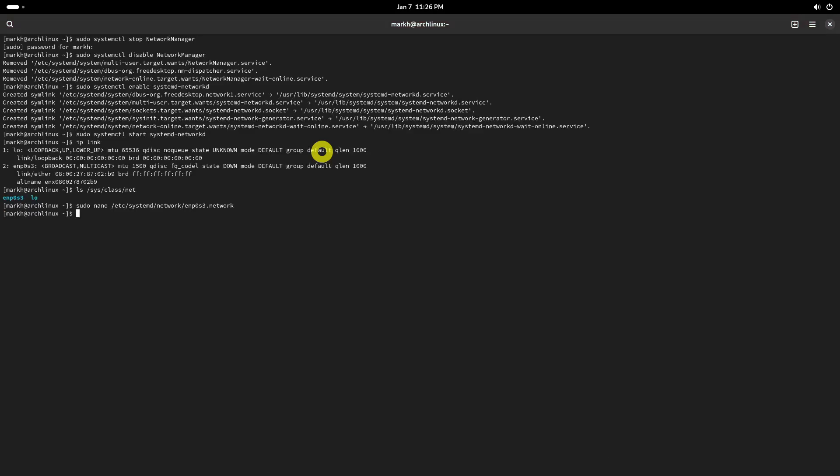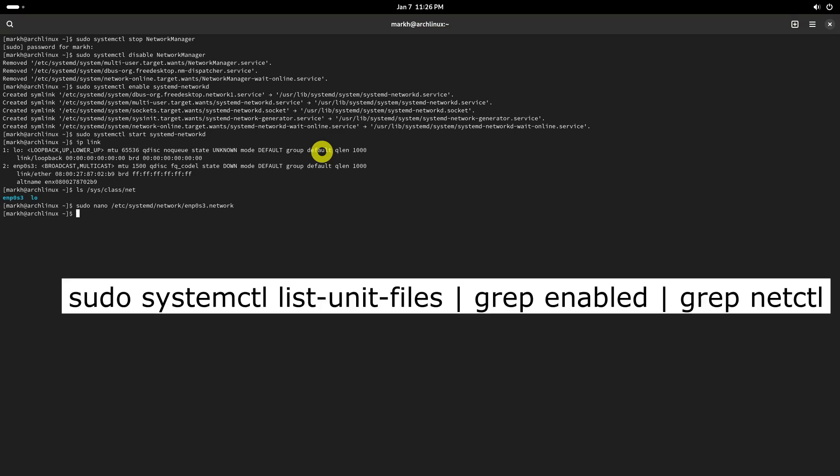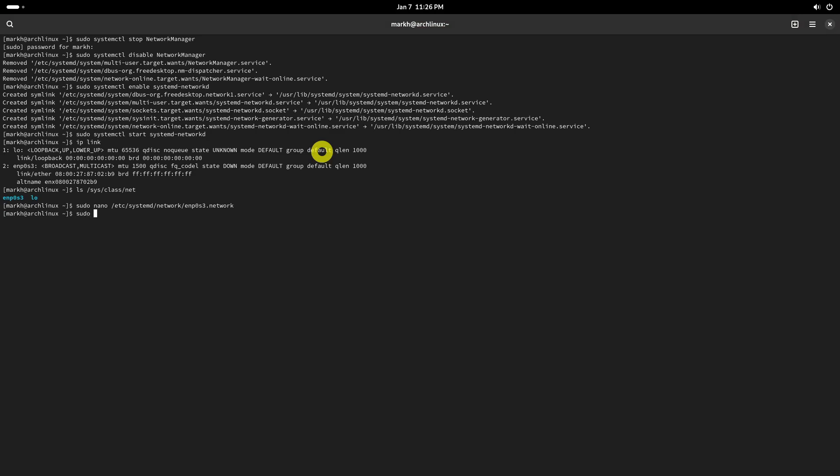Next, you need to disable all netctl related services or units if they are already running. To see all the netctl profiles that are enabled, you can use a combination of systemctl and grep. The command will list all unit files, filter those that are enabled, and further filter to show only netctl related entries. But as you can see I don't have any of that.